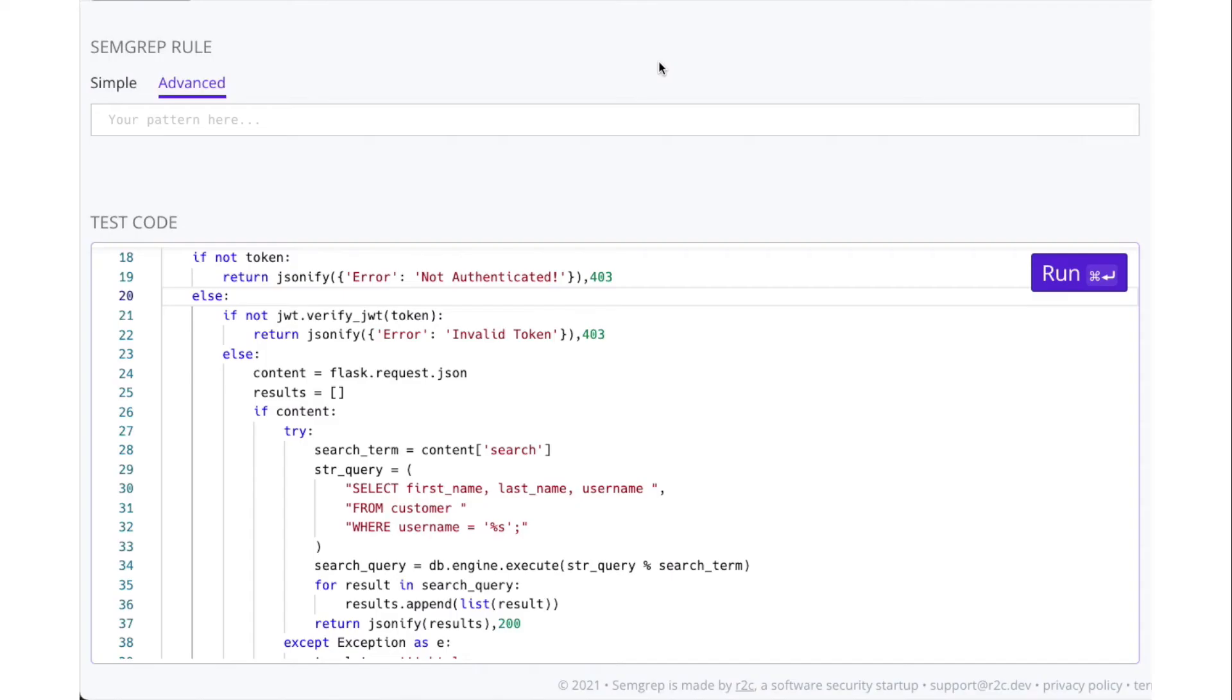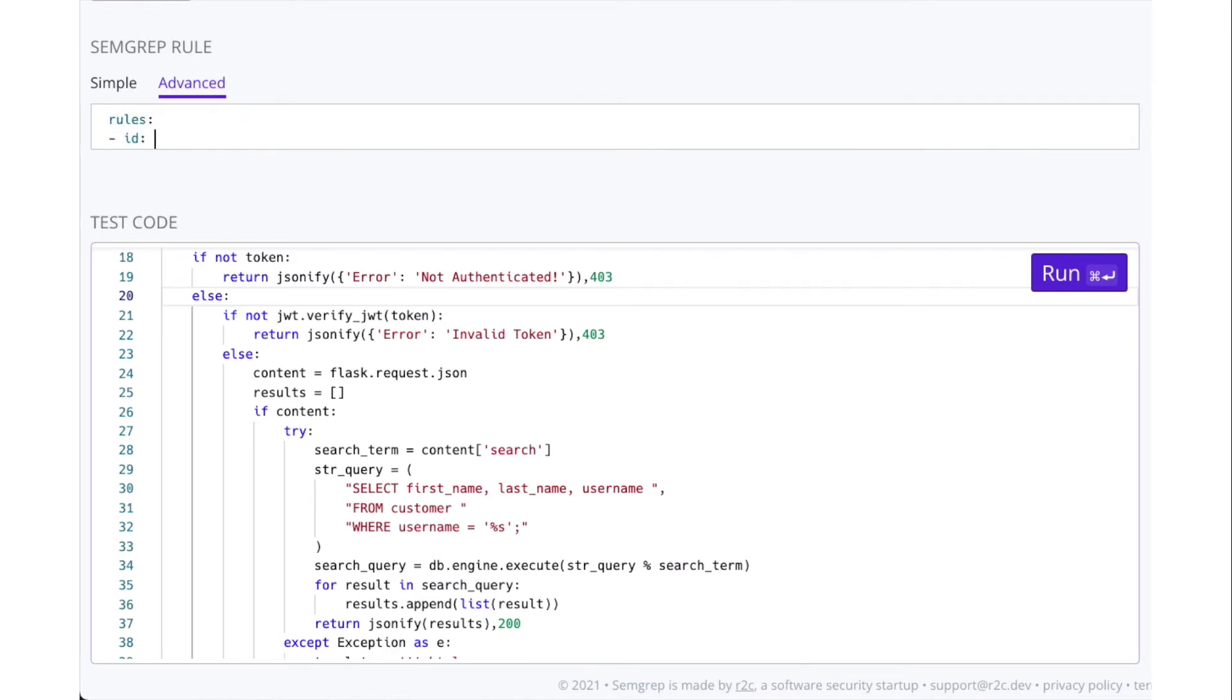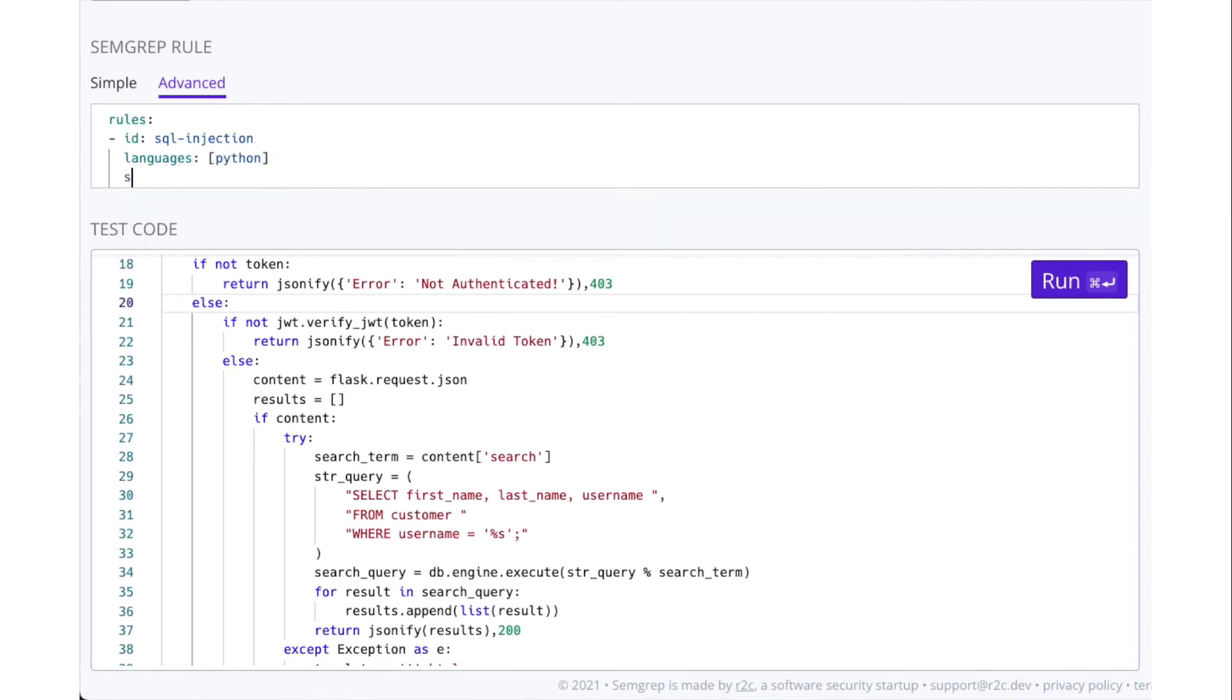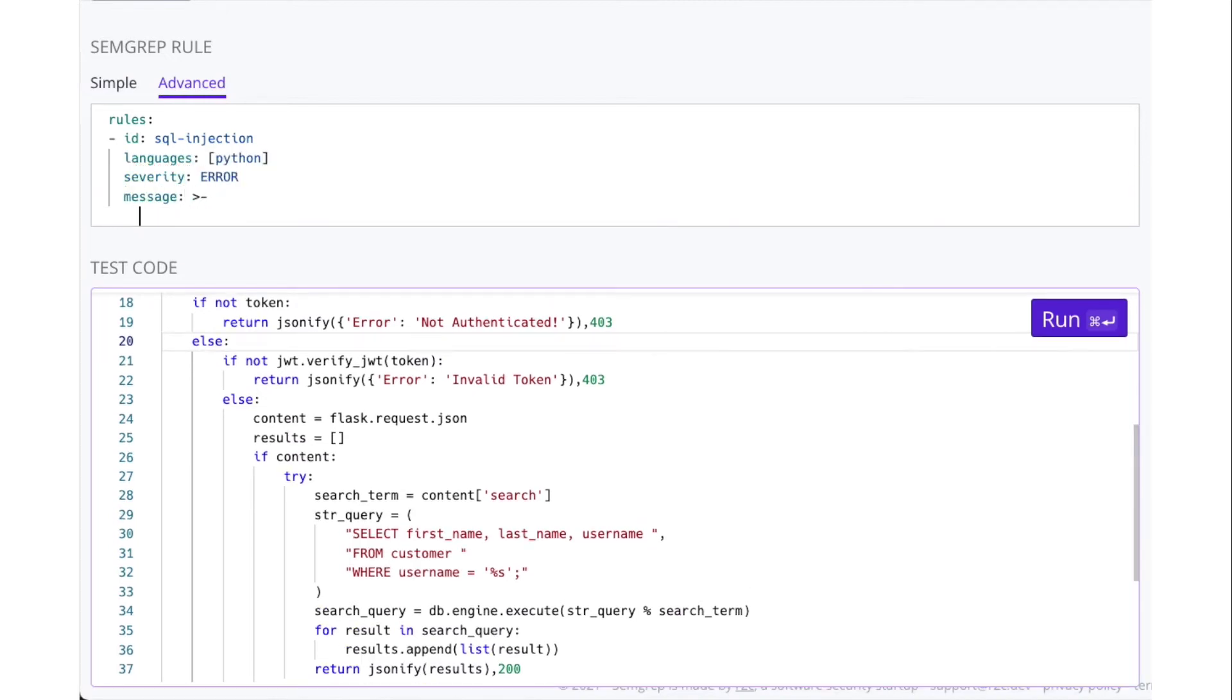You can write rules to track data flowing from sources to syncs using taint mode in SemGrep. Taint rules look like any other SemGrep rule. Give the rule an ID, list the languages, give it a severity, and write a message.